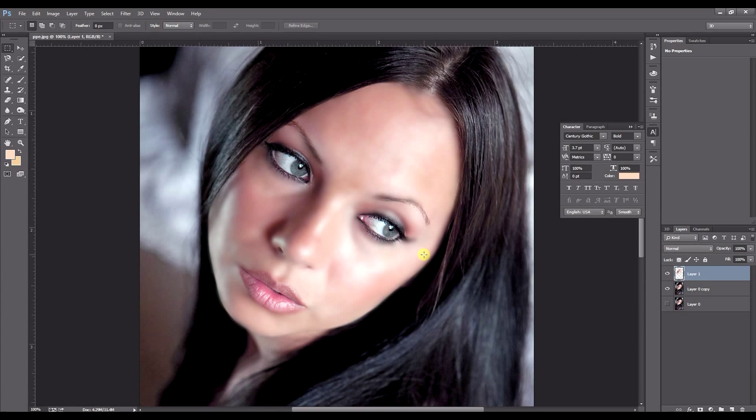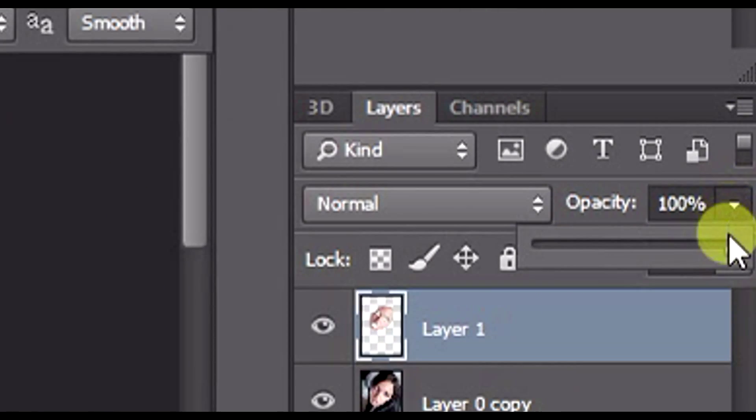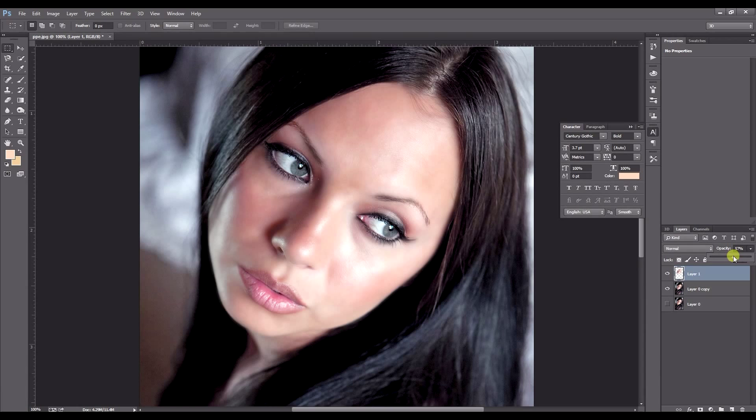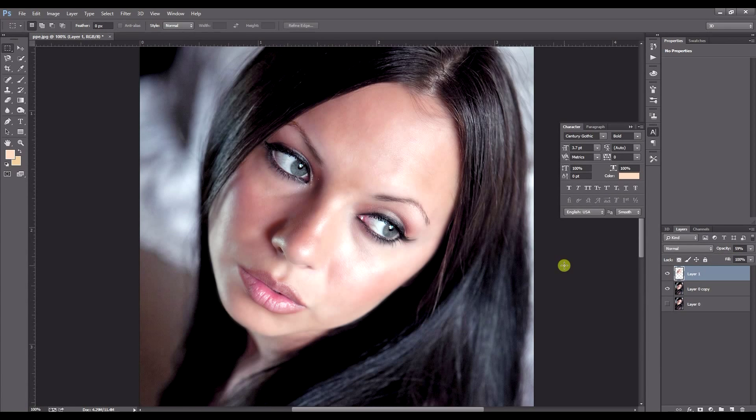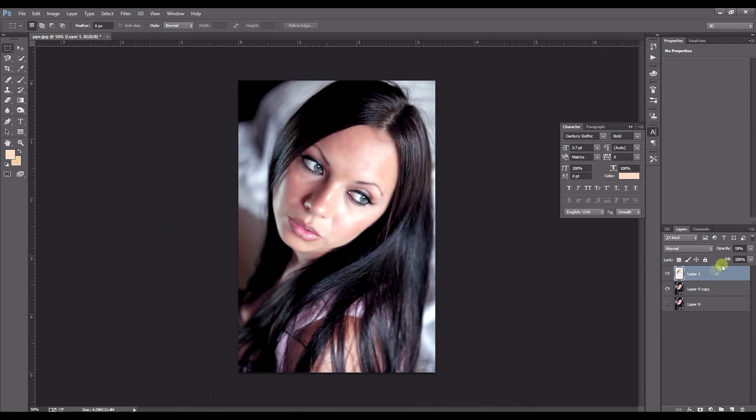Now as you can see that looks a bit too blurry, a bit too fake so what we do is we adjust our opacity and just bring that down until we get something a little more realistic. Just like so.